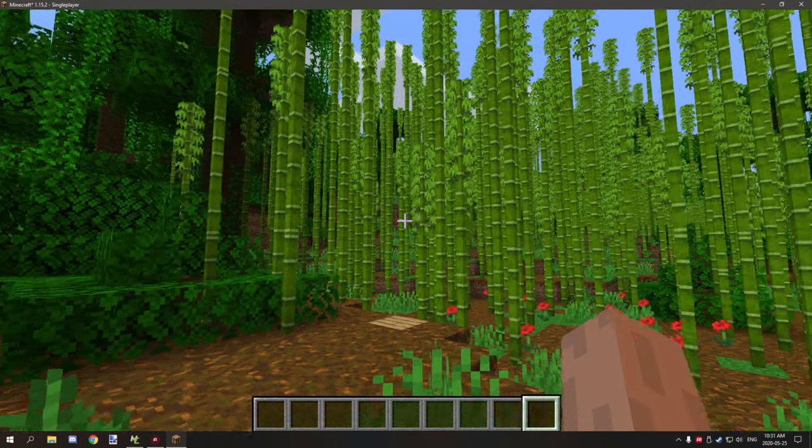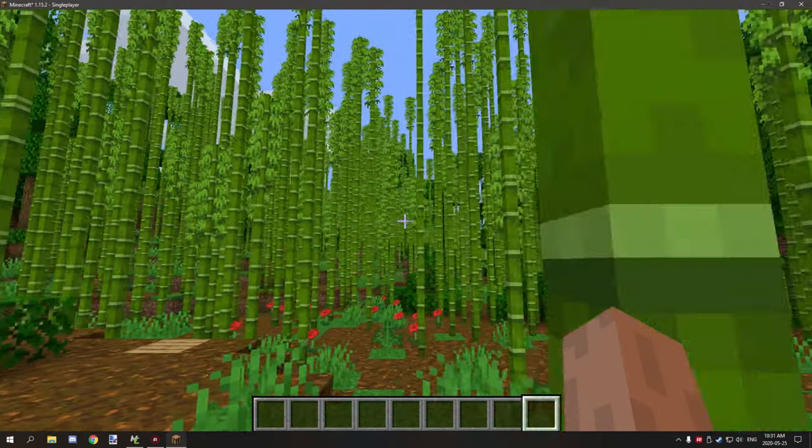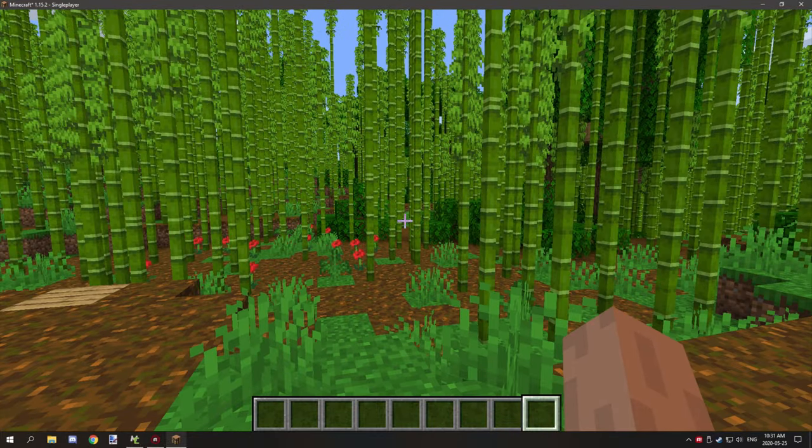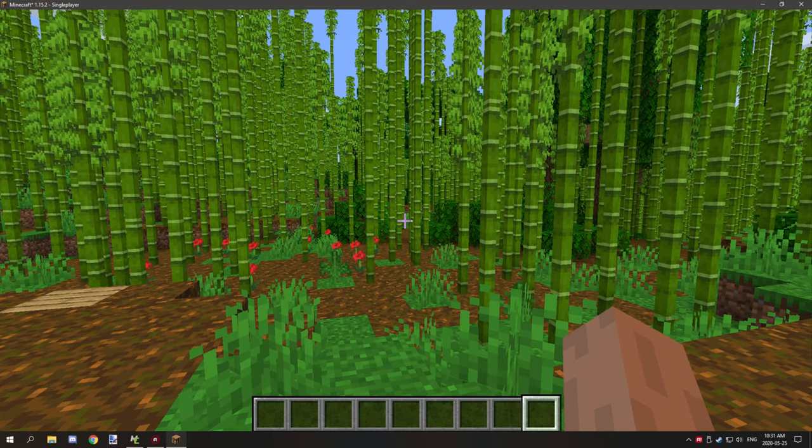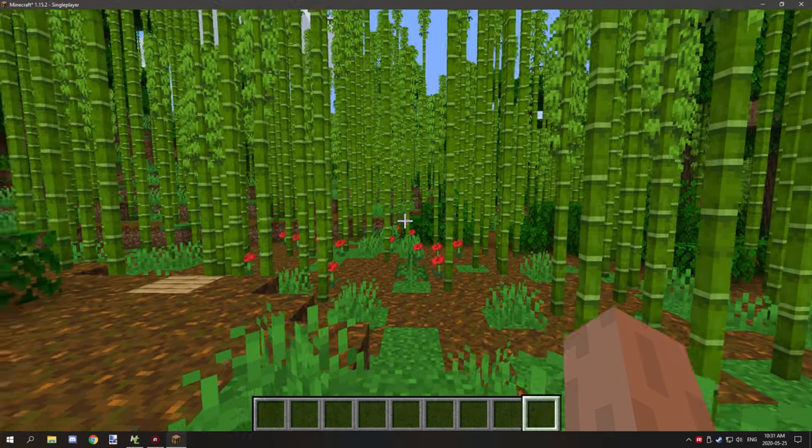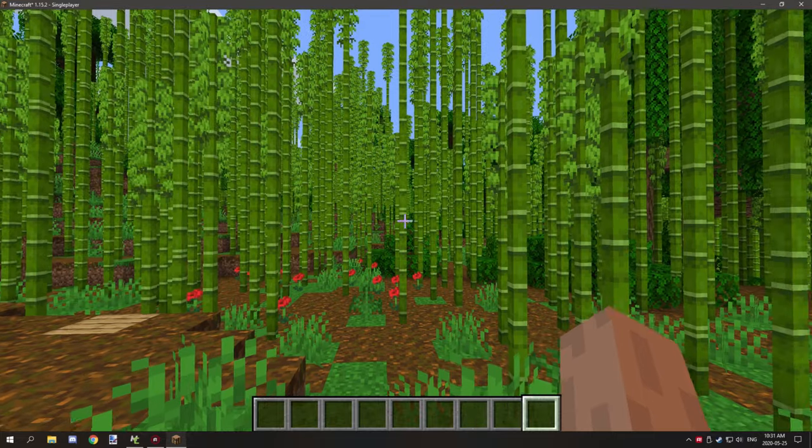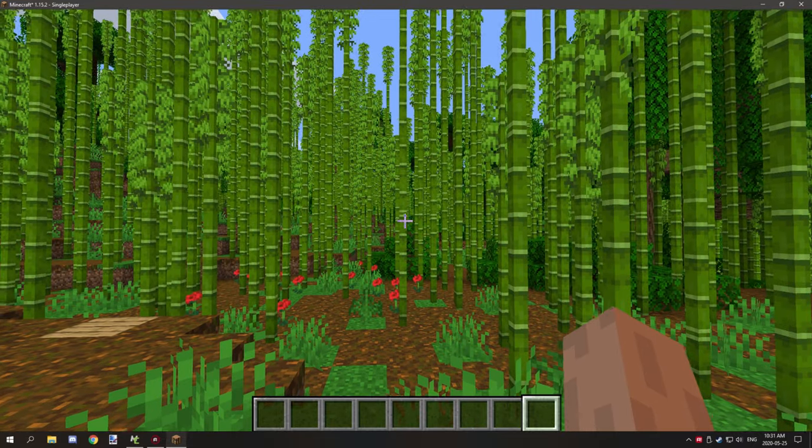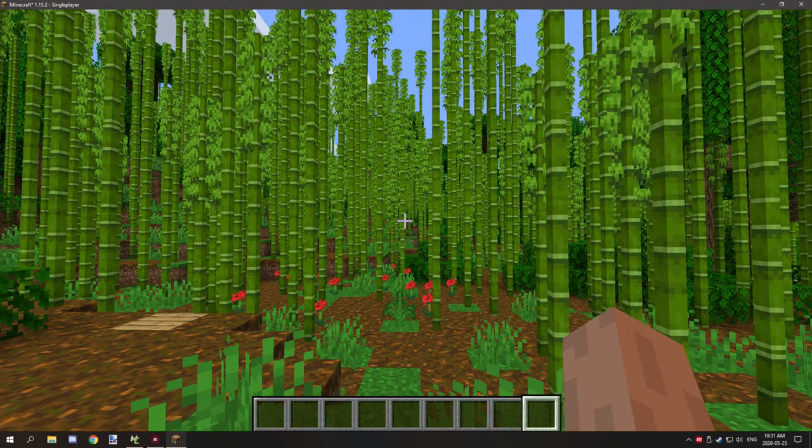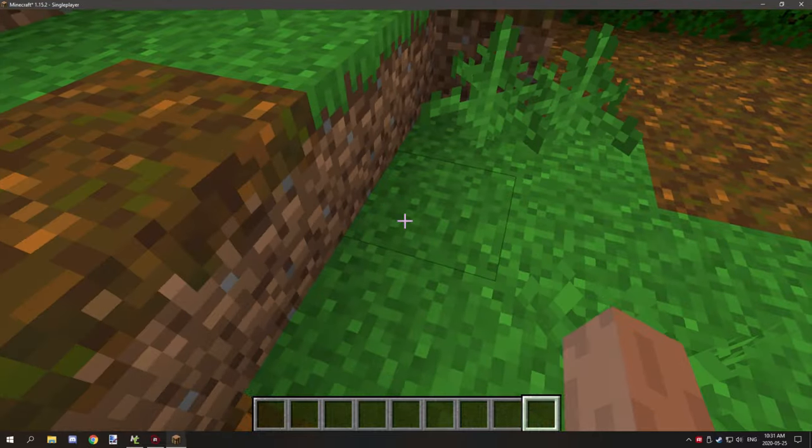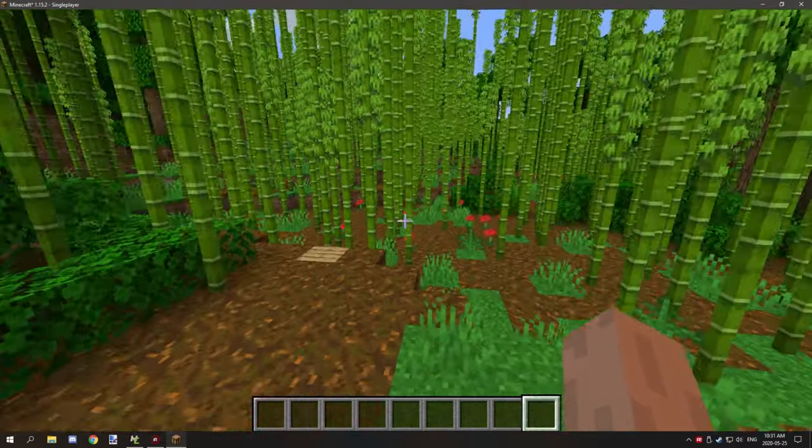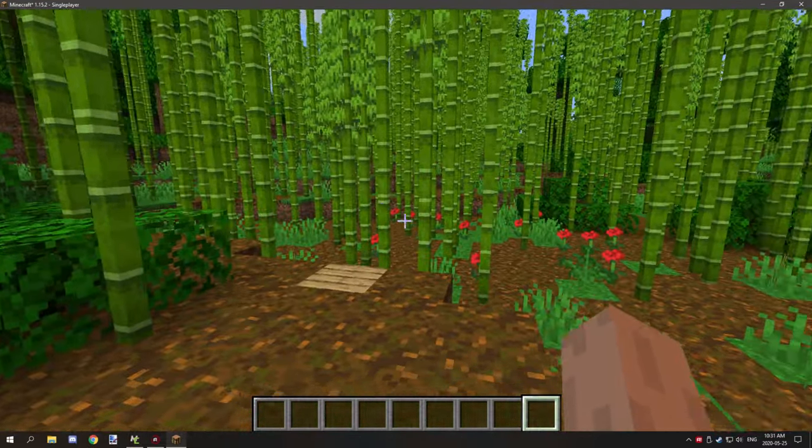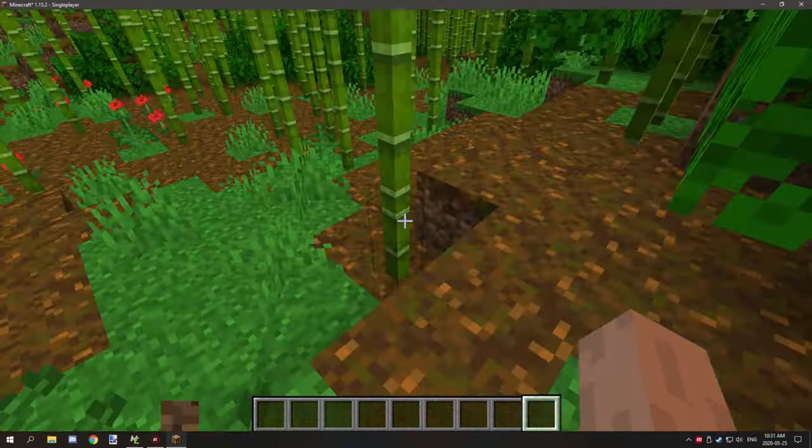What we're going to be covering today is getting started with coordinate-based things. A lot of people will probably already know how to use these, but it's good just to get it out of the way for people that don't. If you're not familiar with Minecraft or haven't played too much, you might not know that there are coordinate-based things in the Minecraft world.